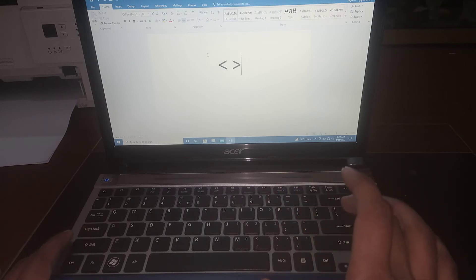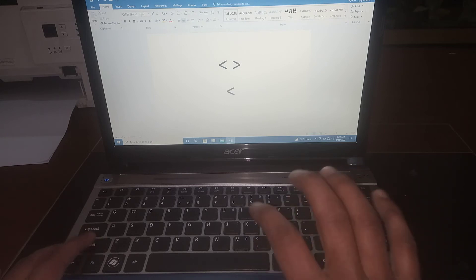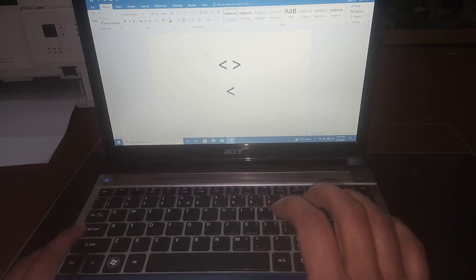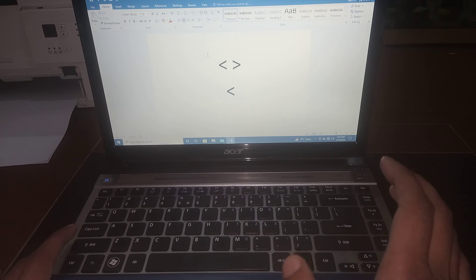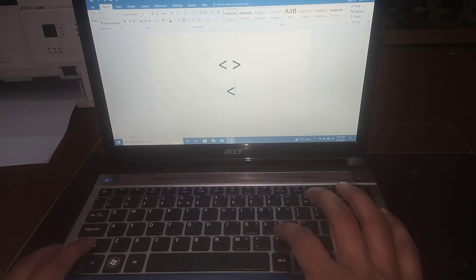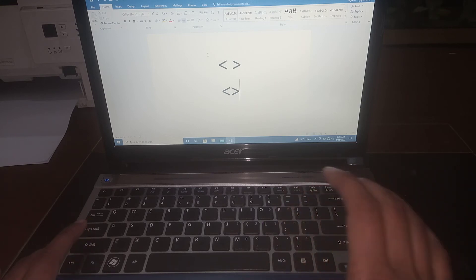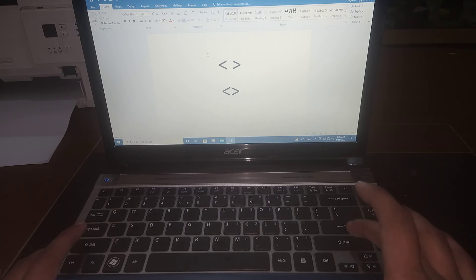Again for typing less than sign press shift, hold it. Then for greater than sign press shift, hold it and then greater than sign. If this video helps you in any regard please subscribe my channel and hit the like button.